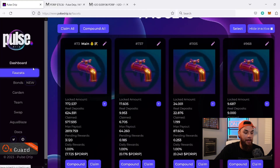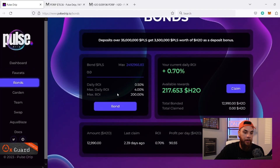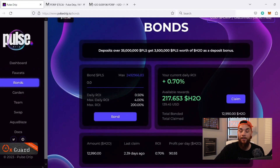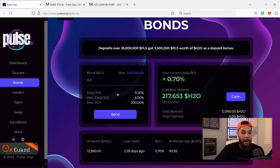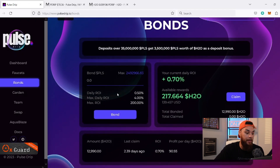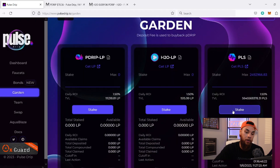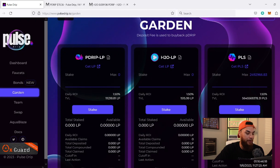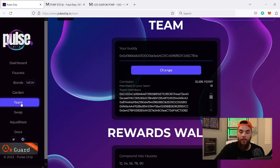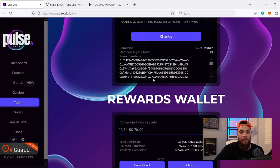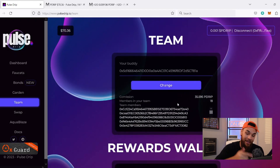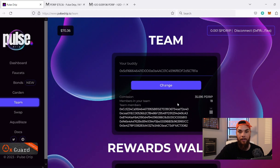The team is always in the chat, answering questions, doing AMAs — it's a top-tier team, so anything they create I'm willing to hop into. The P Drip price has pumped tremendously, hopefully everybody is enjoying those gains. The bonds are another way we're making money here. Any money I'm making, I'm bridging it over to Pulse and putting it into this protocol. We also just did an airdrop a couple days ago, so shout out to everyone on the team.